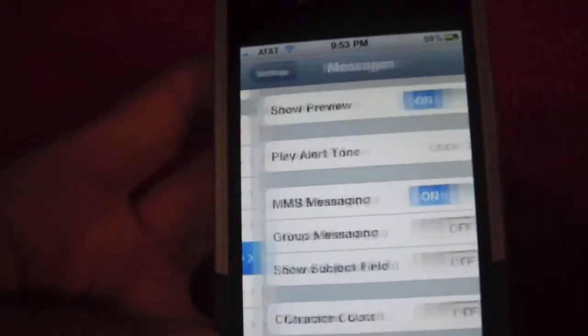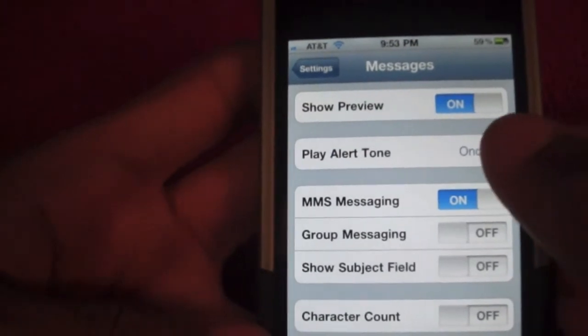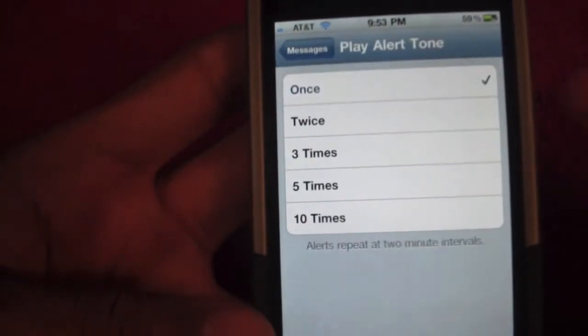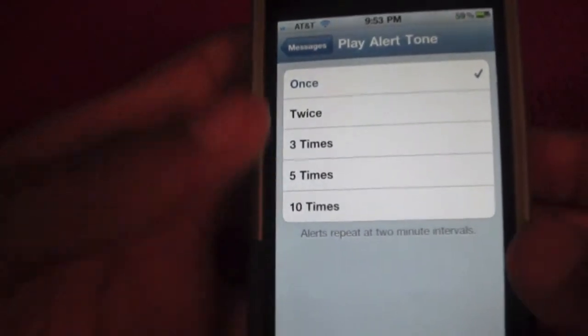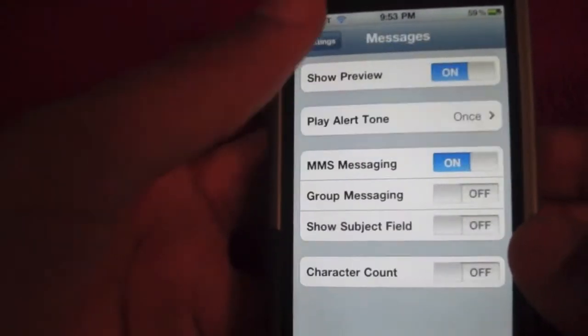Apple also introduced changes to messaging. You will see that they have options where you can play the alert tone once, twice, five times, or ten times.